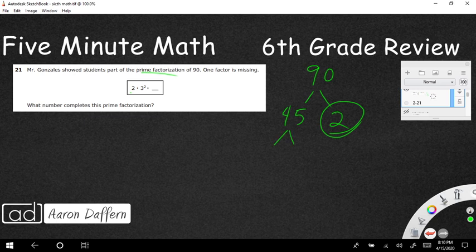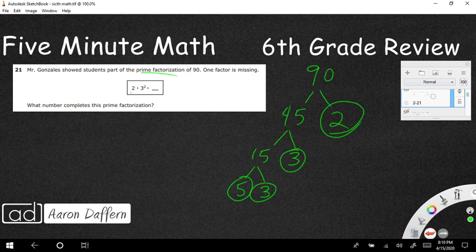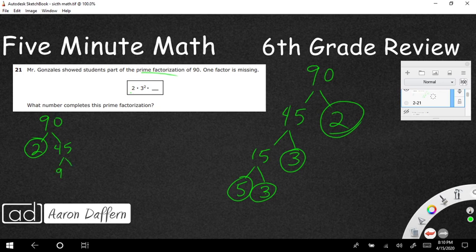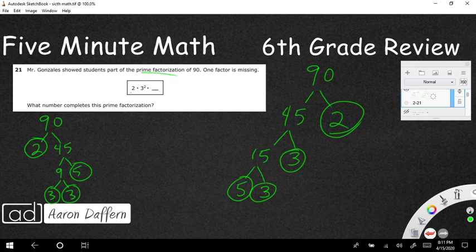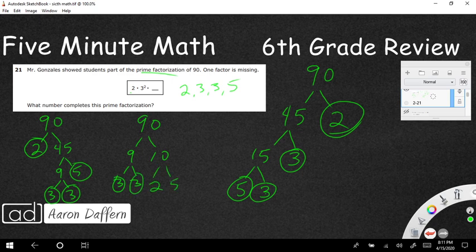45 is definitely not prime. You can do it a few different ways: 15 and 3, where 3 is prime and 15 breaks into 3 and 5. So you've got prime factors 2, 3, 3, 5. The beauty of prime factorization is you can start differently — maybe 9 and 5 from 45 — and you'll end up with the exact same prime factors. It doesn't matter how you cut it: 2, 3, 3, 5.